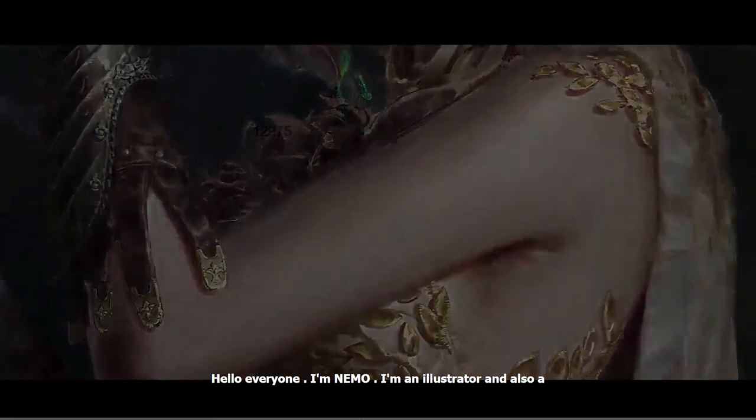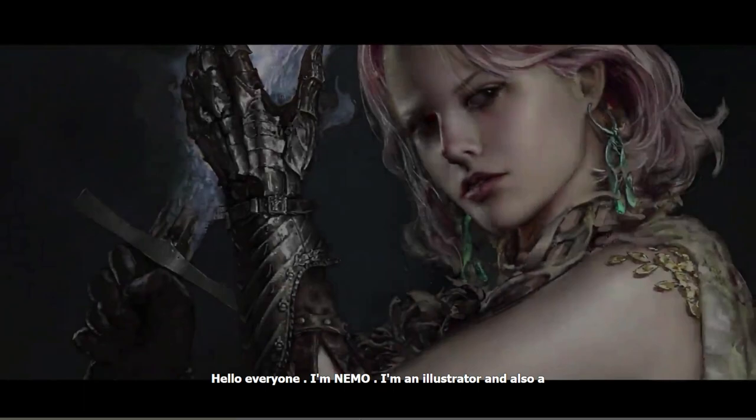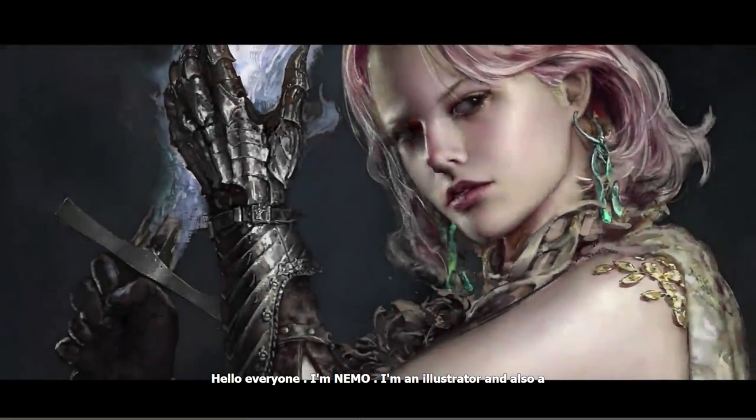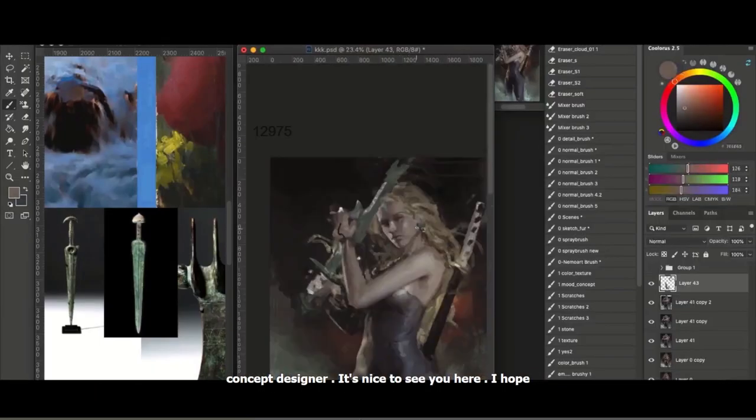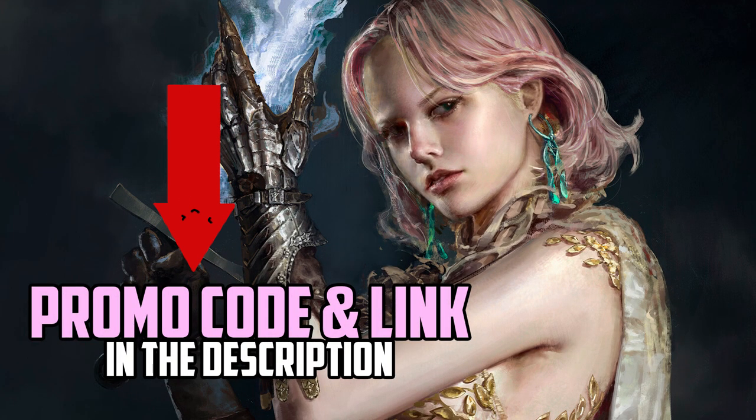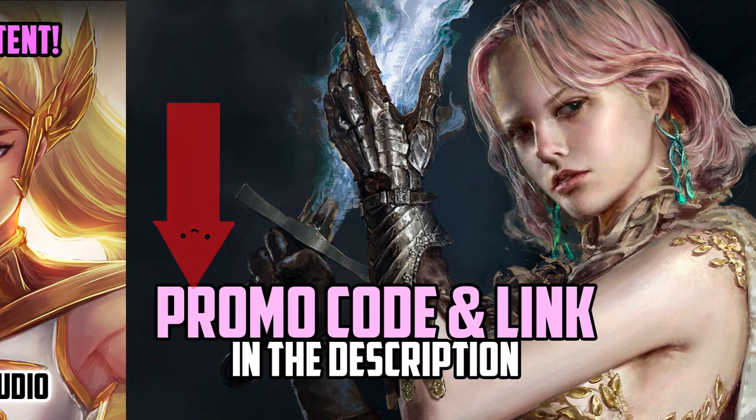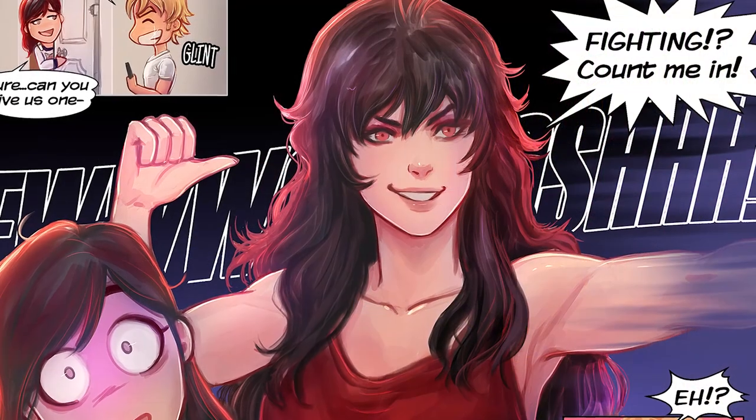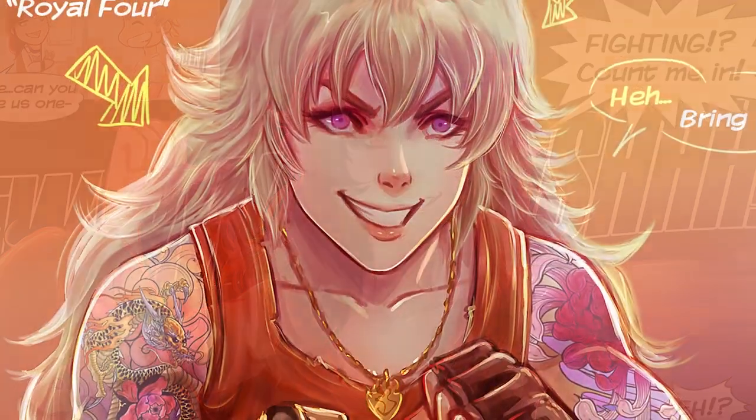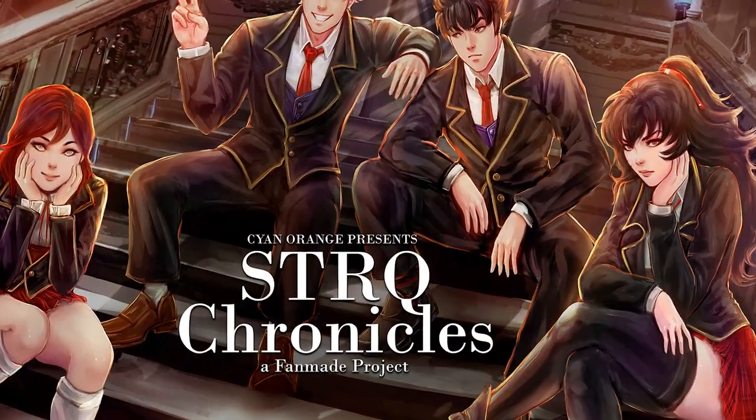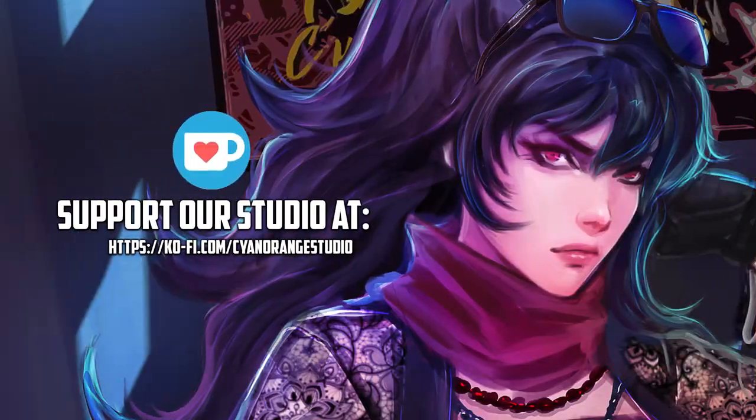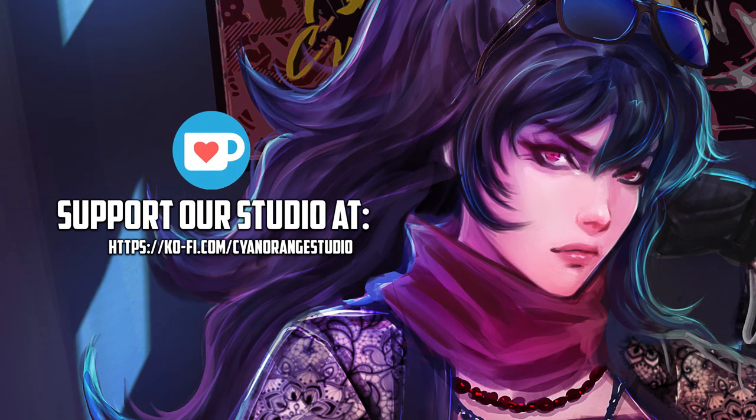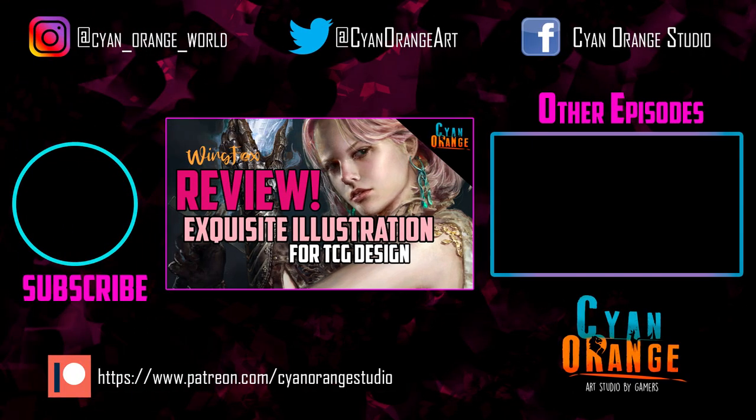Thanks again for joining us in another Cyan Orange review. We will leave a promo code and a link to the course in the description. Also, remember we have a Patreon. You can support our studio and get exclusive content like comics and illustrations. We also started a Ko-fi. You can also give us a tip there if you liked our content. Thanks again for watching, and we will see you guys in the next episode.